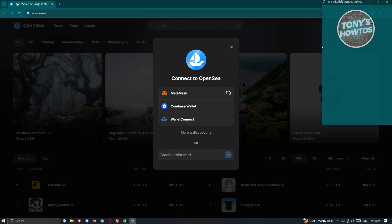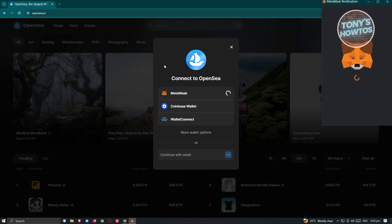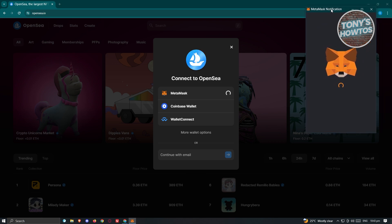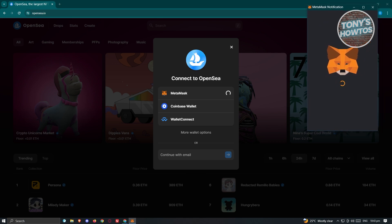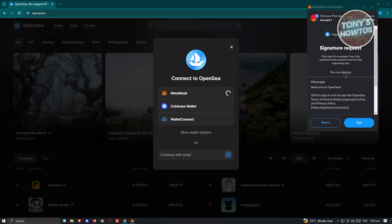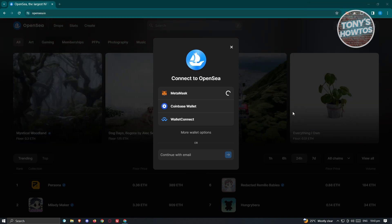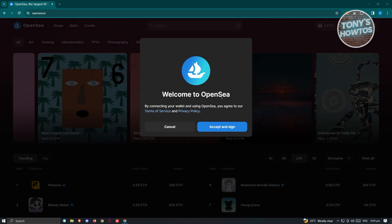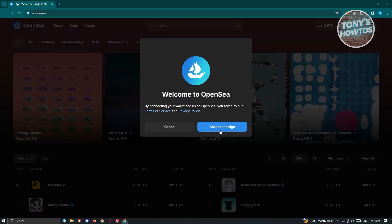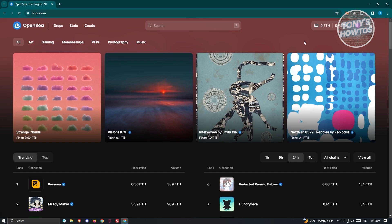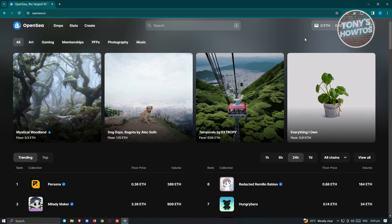This will start the connection process — just wait for it. You should see different notifications pop up; answer anything that appears. It's going to ask you for a signature request, so go ahead and click Sign. Then wait for the next pop-up, which will welcome you to OpenSea. Click Accept and Sign, and you have successfully created your account in OpenSea.